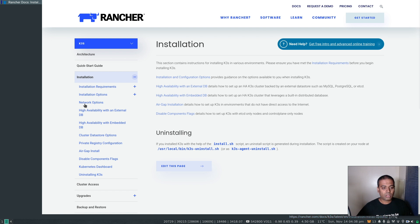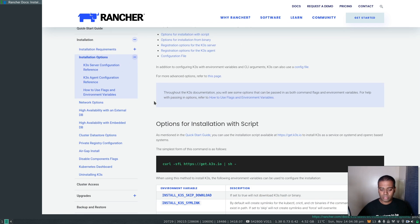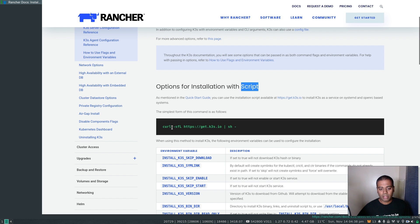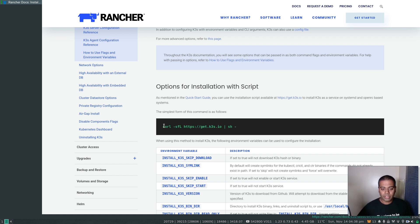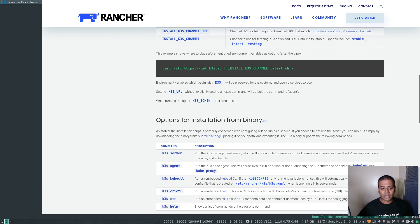Under installation options, we've got two options for provisioning a k3s cluster. One is the scripted approach where you download a script from the Rancher k3s website and run it on your machine. I'd advise you to be careful - download the script, look at it line by line, and make sure you understand it completely. The other approach is to download the k3s binary from the GitHub releases page and use k3s server or k3s agent depending on what you're setting up.